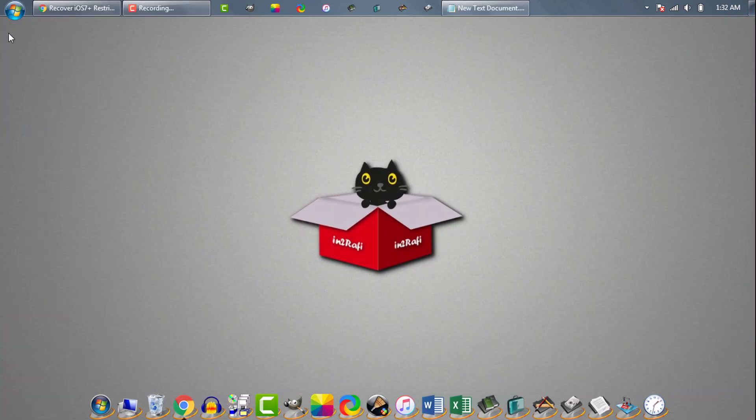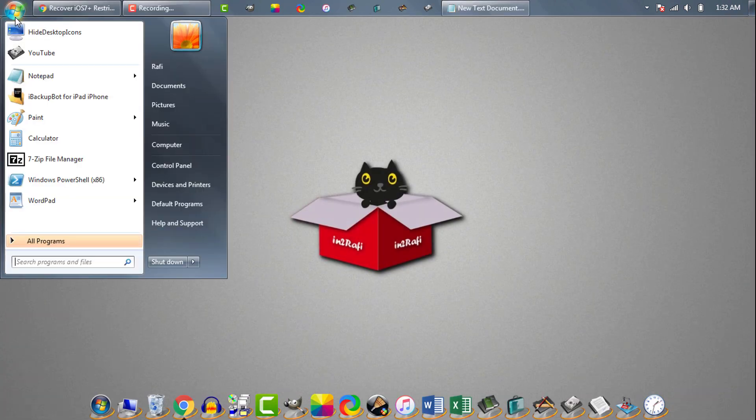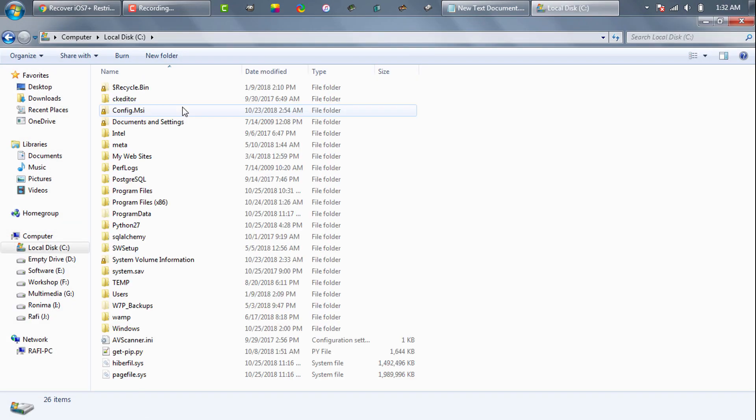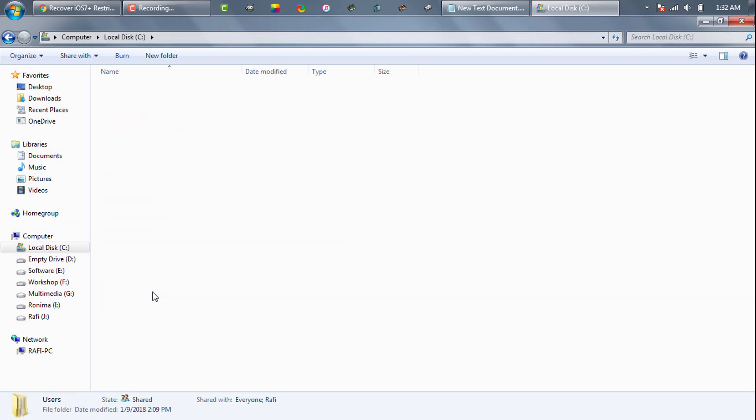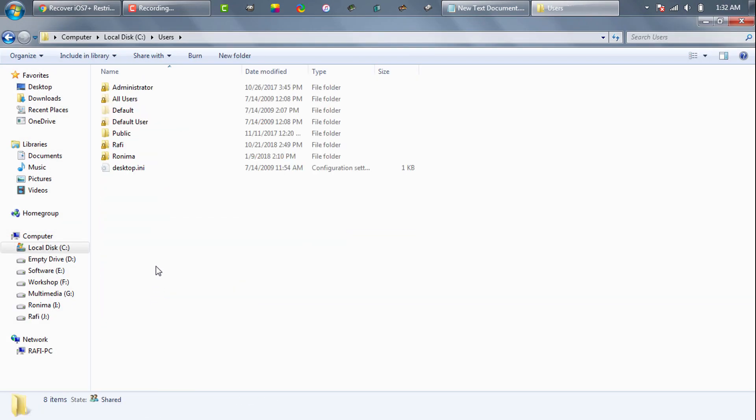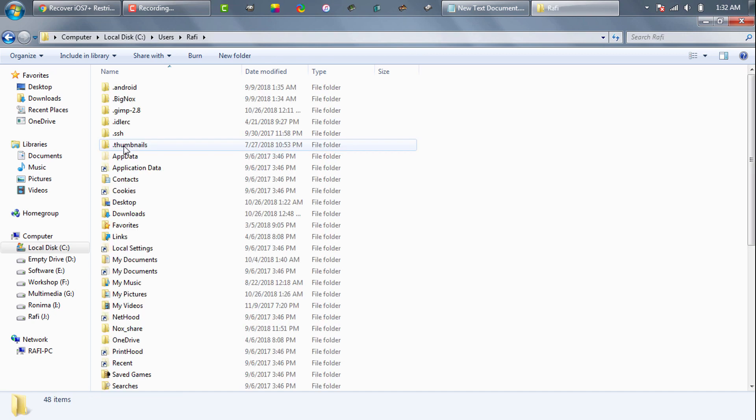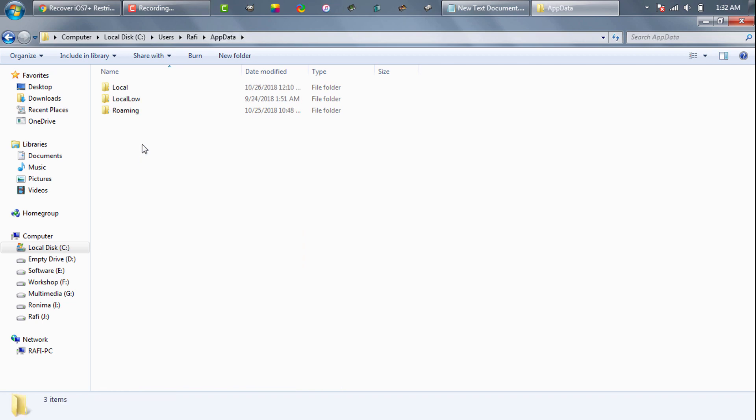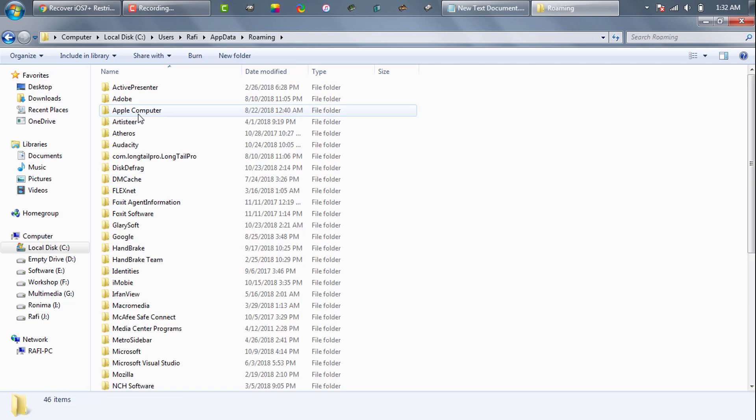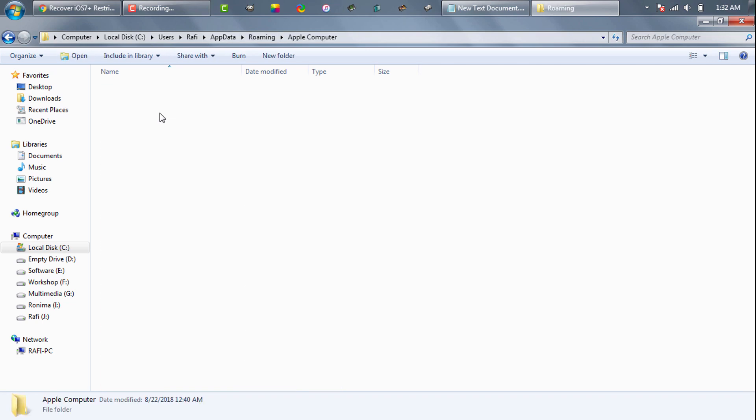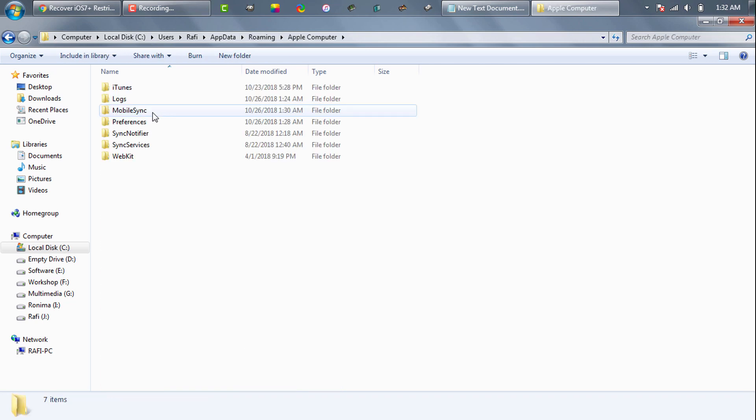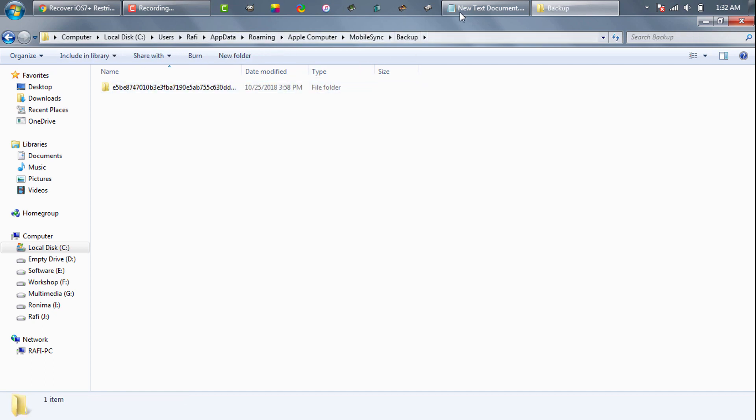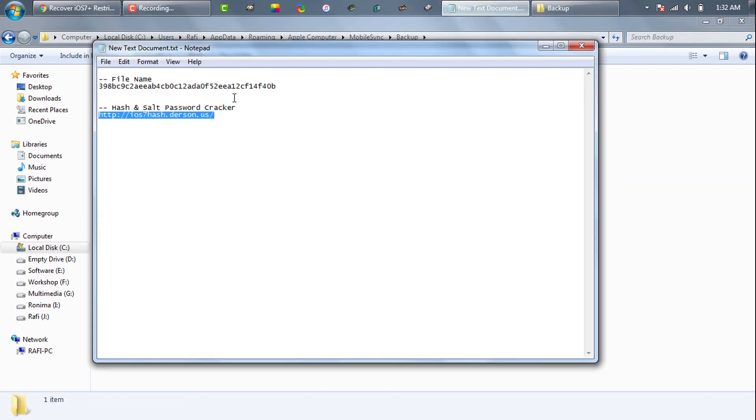Now we will go to the backup folder. Windows users, go to your system drive, then Users, your username folder. In my case it's Rafi. You need to open your username folder and then click on AppData. AppData folder is usually a hidden folder, so make sure you can see hidden folders. Open AppData, Roaming, Apple Computer, MobileSync, and then Backup. Now here we see a backup folder.